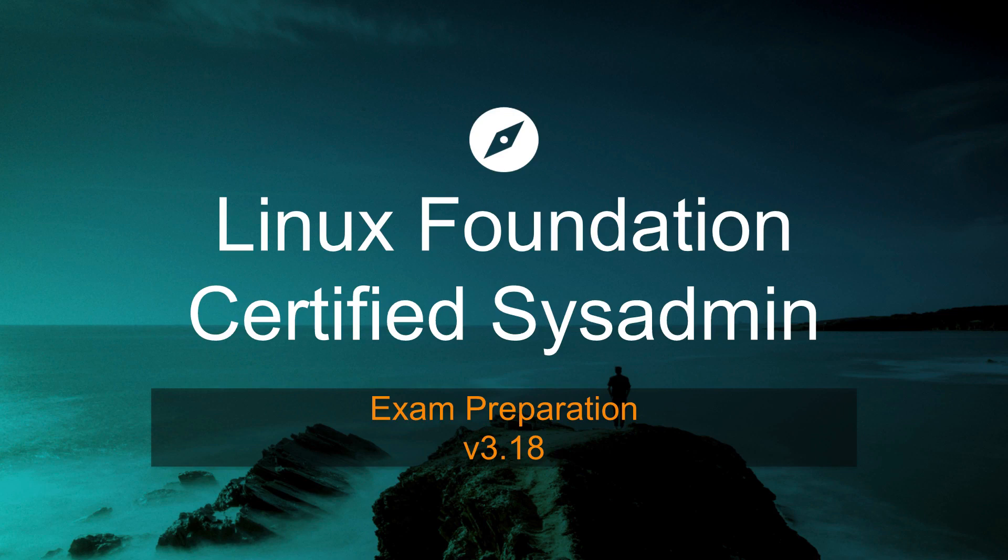The new Linux Foundation Certified Systems Administrator Exam version 3.18 is brutal, and I'm here to help you prep for that exam so that you can pass it.